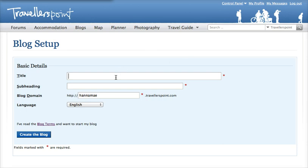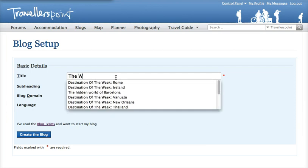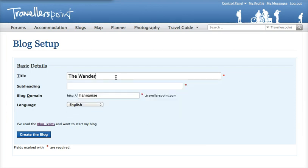The title here is going to be the name of your blog — so let's say something like 'The Wandering Gypsy.' Ideally, you want this to be something related to you as a person, and we'll go into that a little bit further in another video.